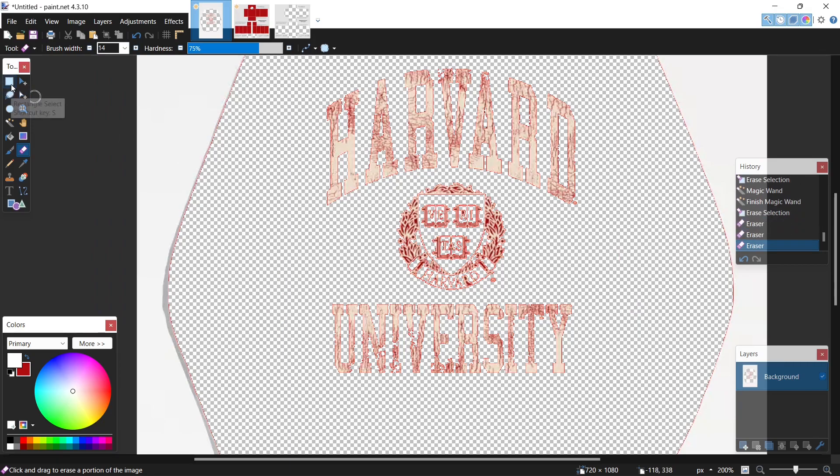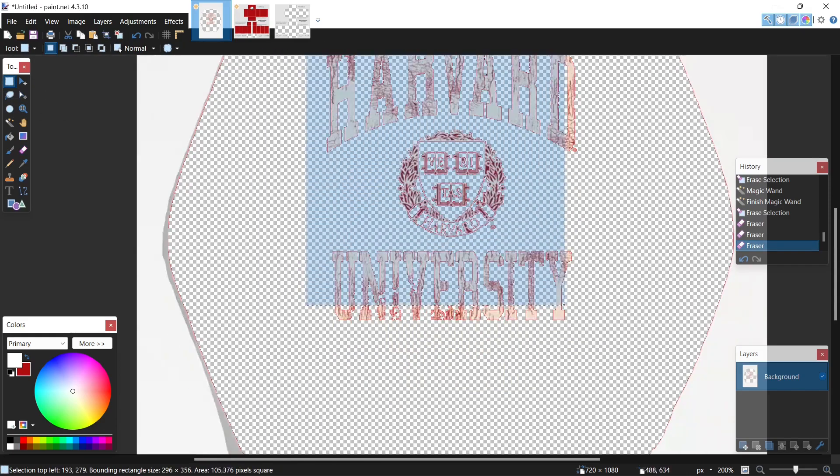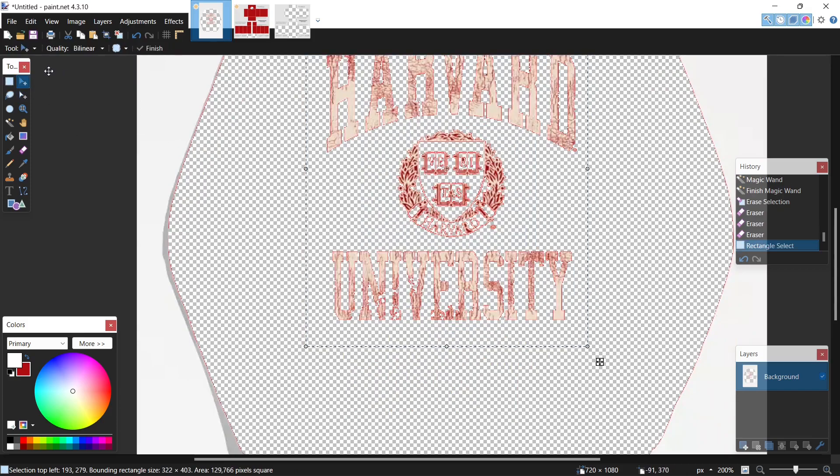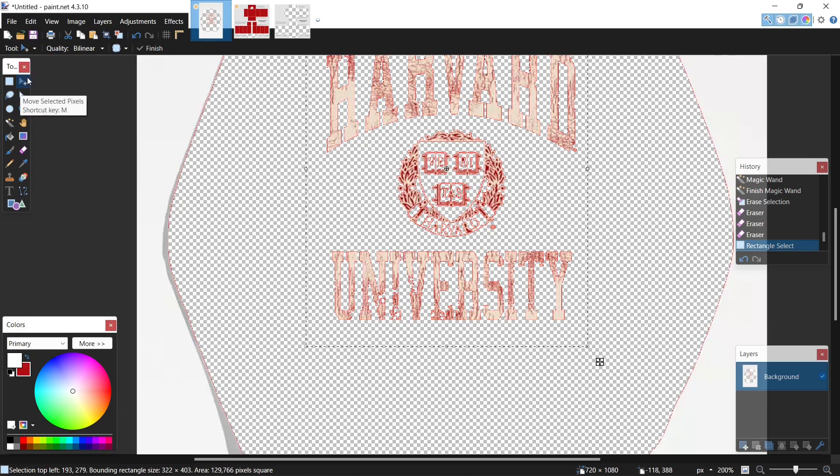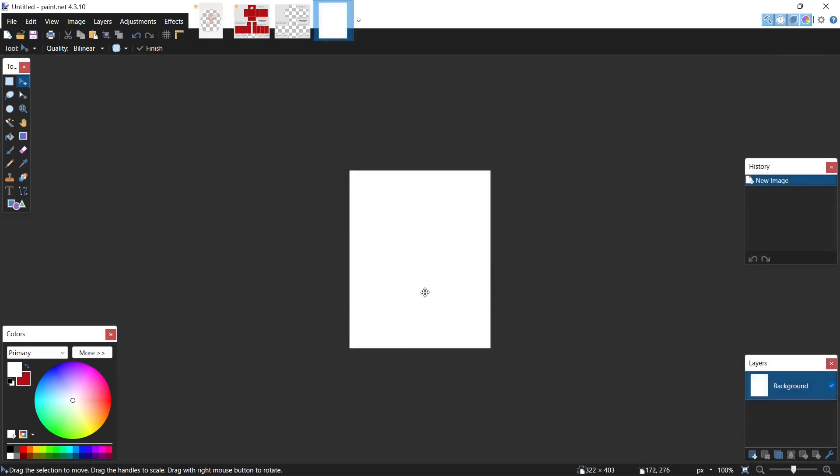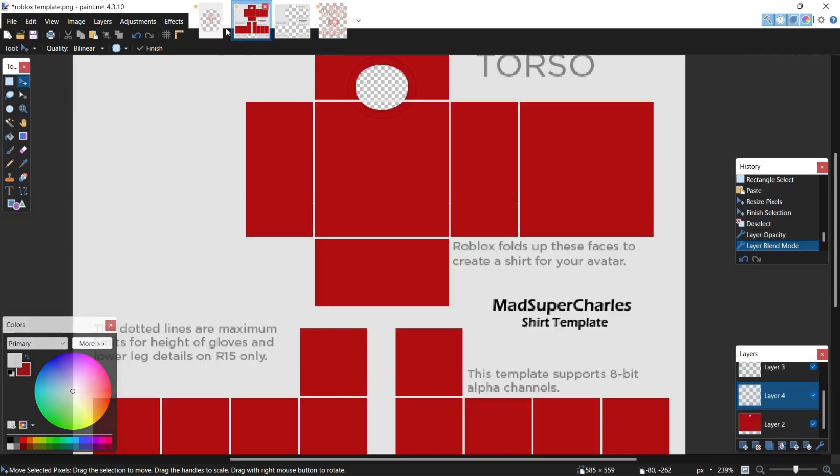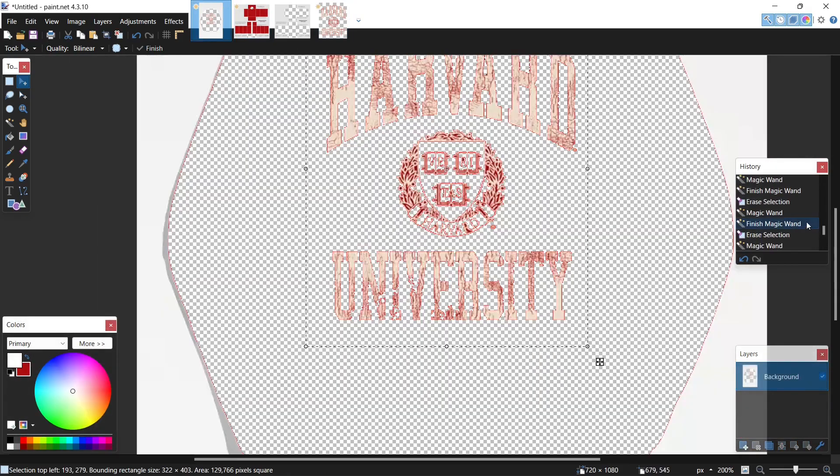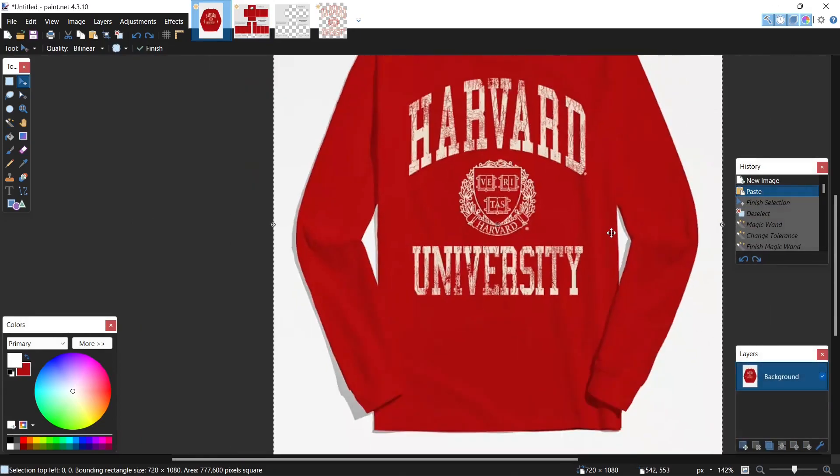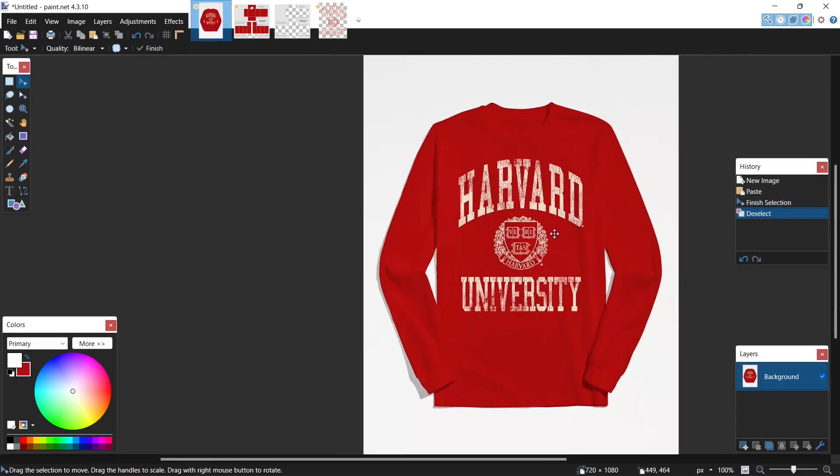Let's use the rectangle select tool now, highlight everything right here. Go over here, hit the move selected pixels tool, ctrl C. Now let's go over here and revert to the original image.